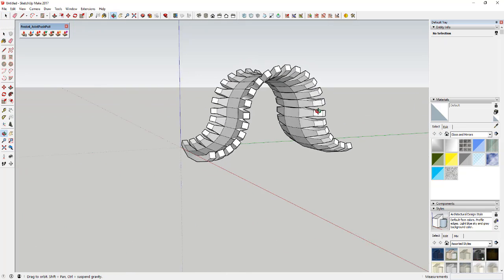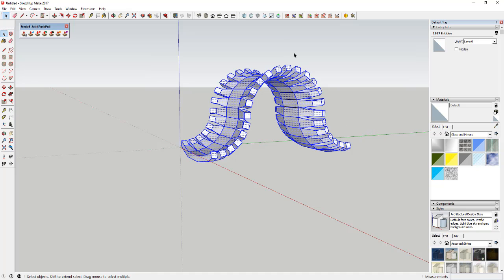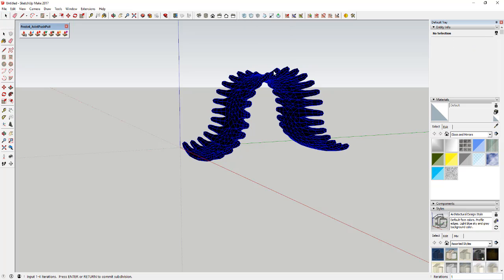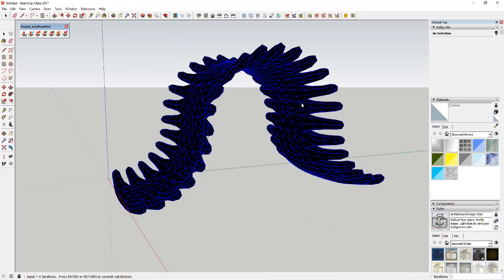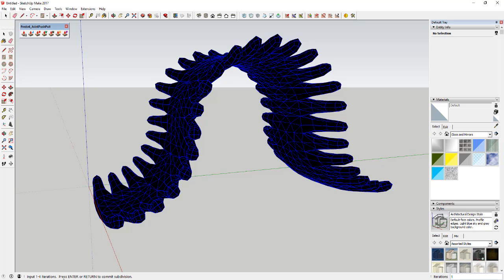So then once we've got this object, all we're gonna do is come in here and select it. And then we're gonna come up here to Artisan. You can get that by visiting thesketchupessentials.com/artisan or I'll make a note of that in the notes below. But all we're gonna do is click this first option in here for subdivide and smooth. And what it's gonna do is give us kind of a preview just like this. You can see how basically what it's doing is coming in here and subdividing all these faces to make them more organic. And then you see where it says input one to four iterations, what we're gonna do is type in two and hit the Enter key.